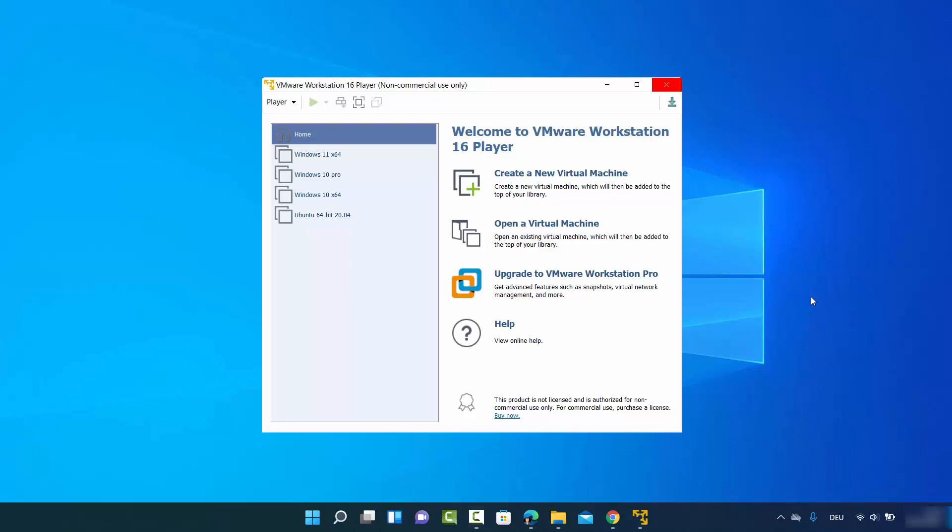In this video I'm going to show you how you can install Windows 11 on VMware Workstation Player. To do this you need two things: first is VMware Workstation Player — if you don't know how to download it, I will link the video in the description where I've shown how to install it.